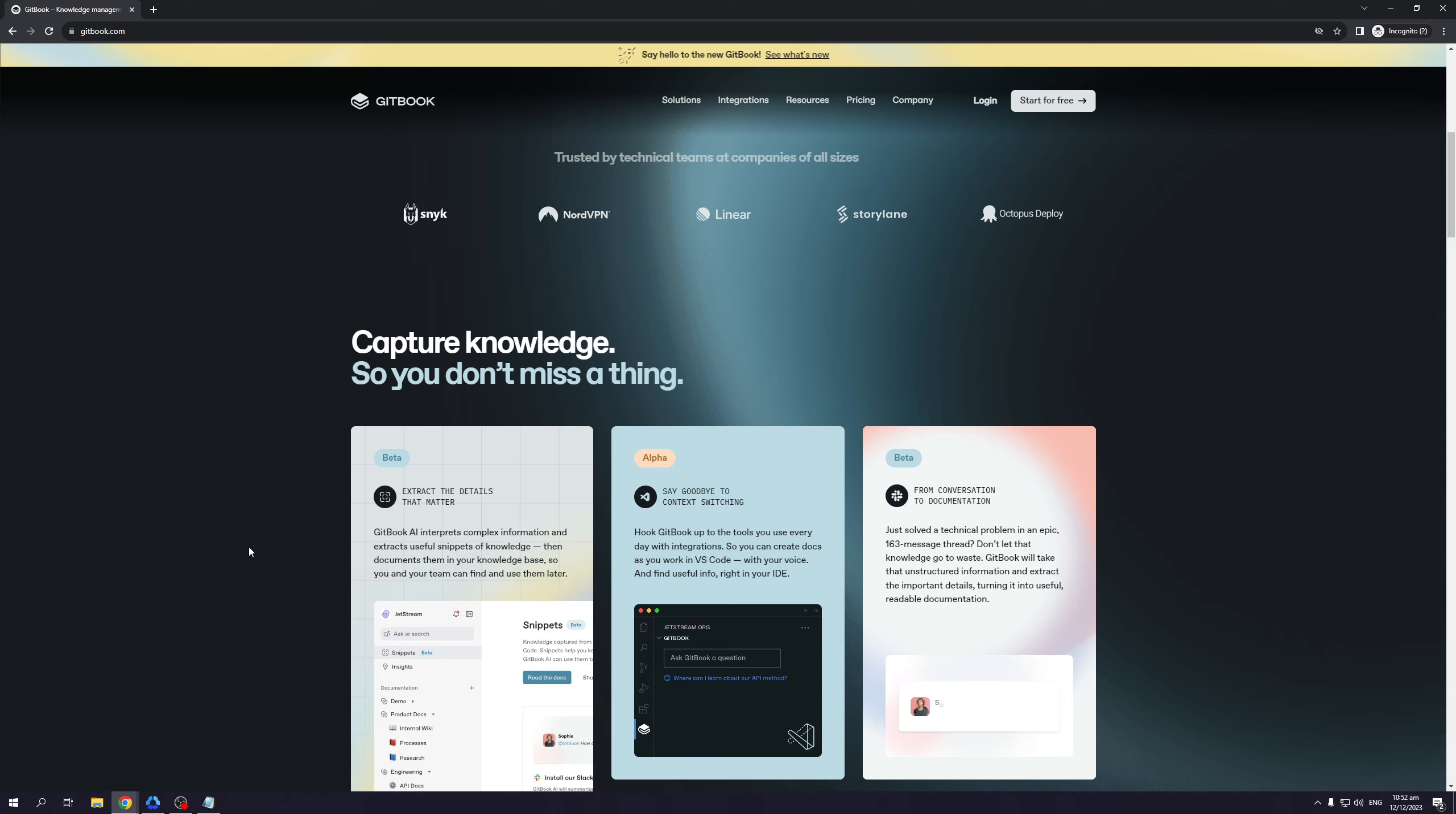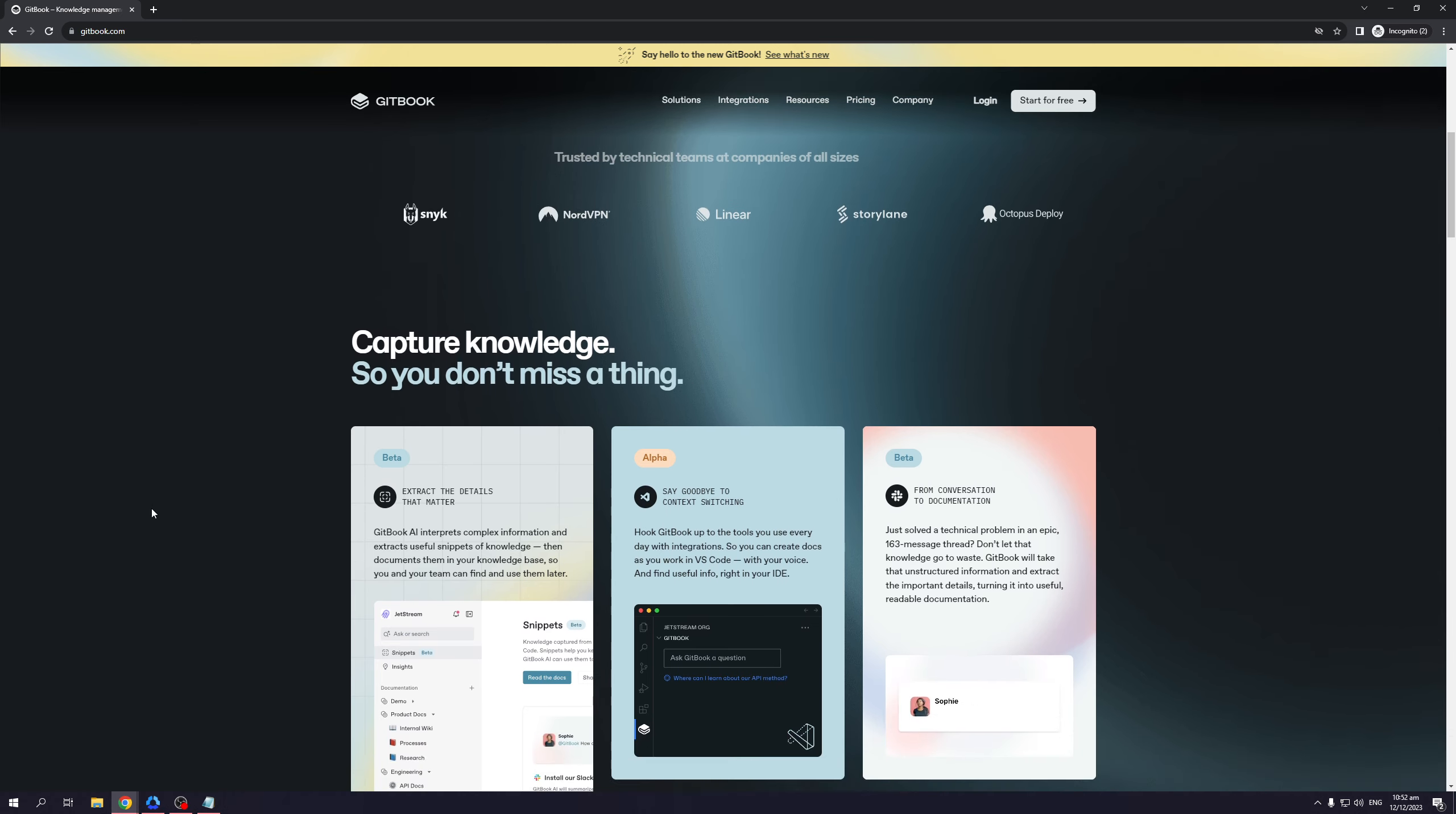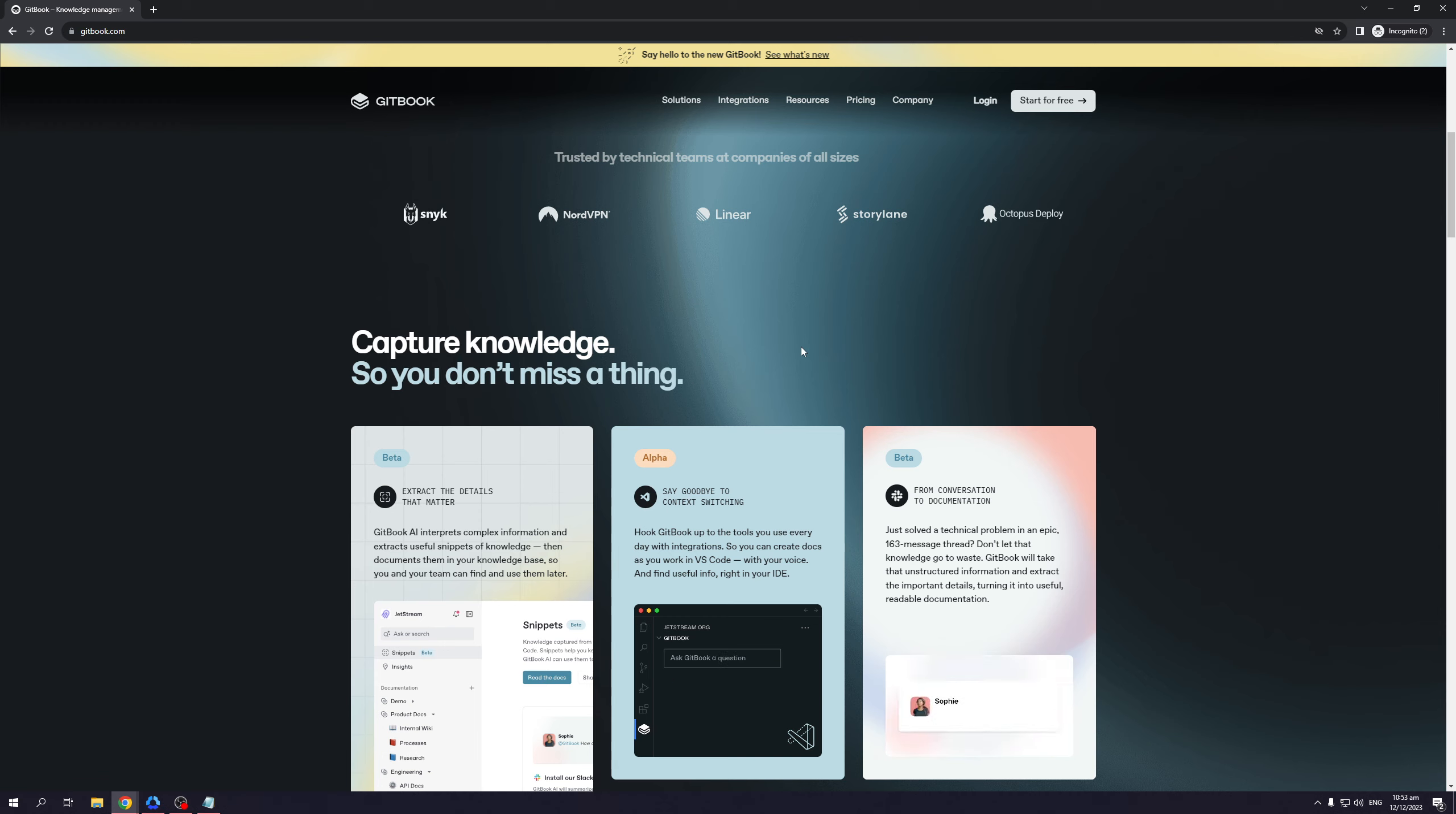Now Gitbook also utilizes AI as it says. So here under the beta version, it reads extract the details that matter. Gitbook AI interprets complex information and extracts useful snippets of knowledge, then documents them in your knowledge base. So you and your team can find and use them later. So Gitbook has a built-in analytics feature that only extracts the relevant or important key features or words within a document and keeps a collection of them for you.